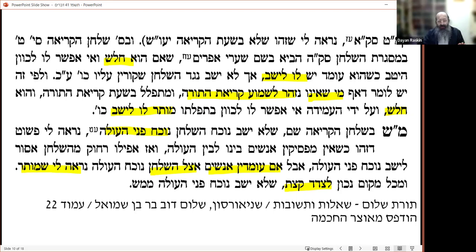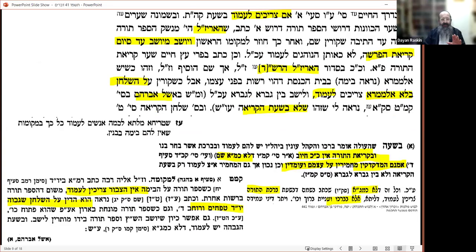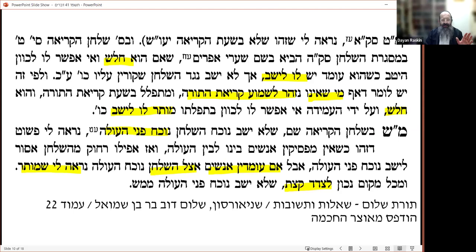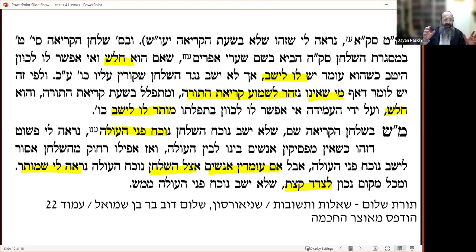I believe the Rebbe Rashab, having quoted the Arizal and the Siddur HaArizal, was focused on the case of someone sitting in the corner of the beit midrash davening while Kriyat HaTorah is taking place. Is he allowed to continue sitting? The answer is: yes, if he is a holesh.